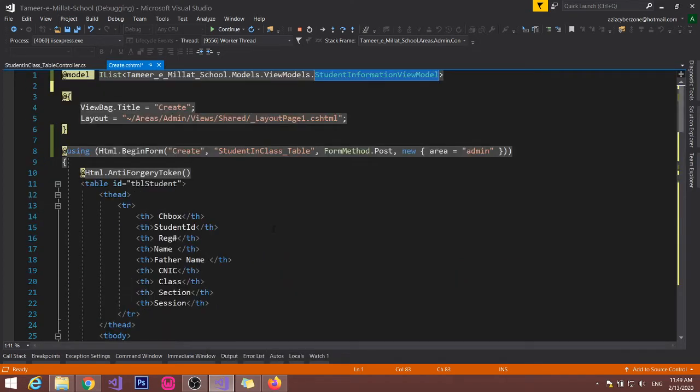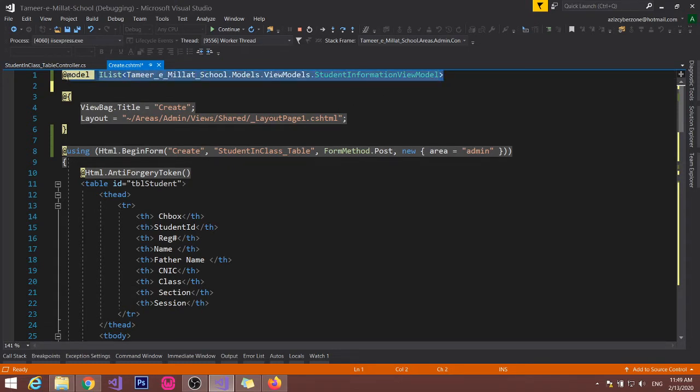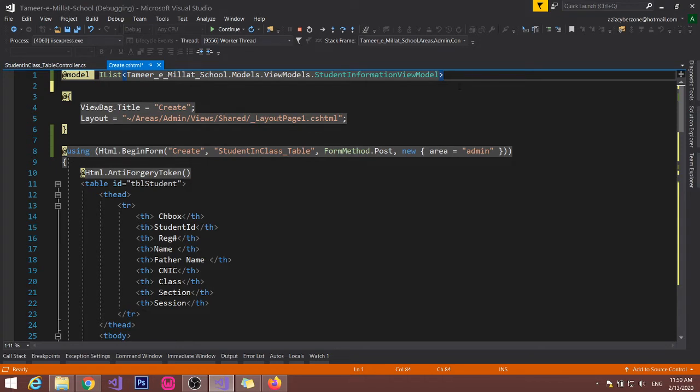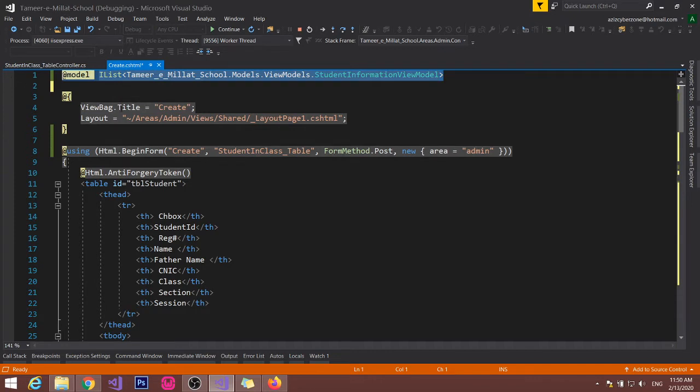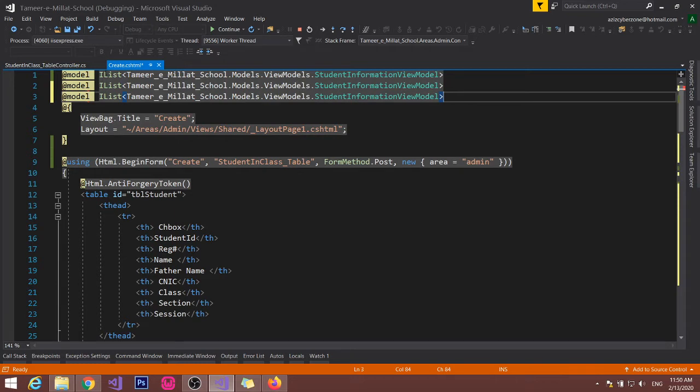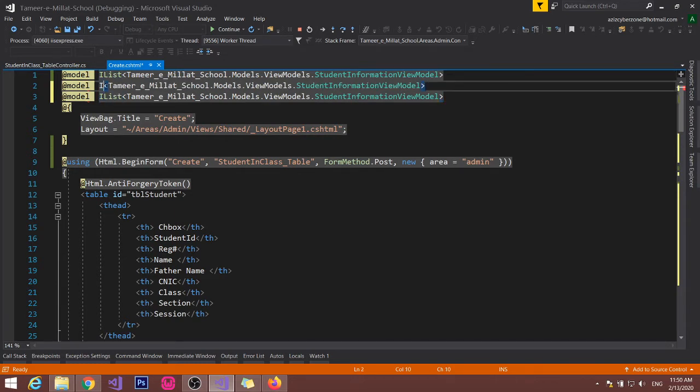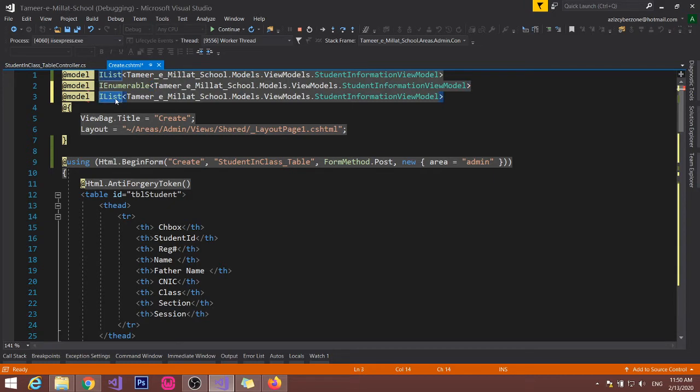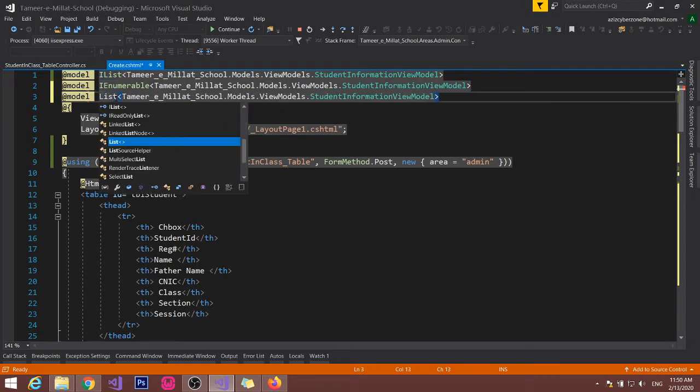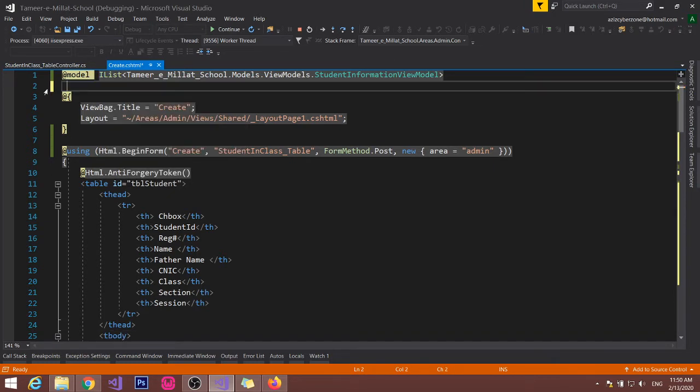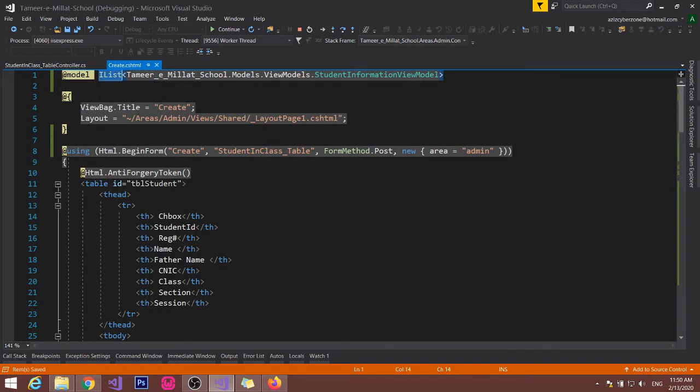Now you can see that, go to view and I am using this model to receive the data. And here you must use IList. You know that we can use other things also - IEnumerable is there and simple list is there - but I recommend you have to use this IList.